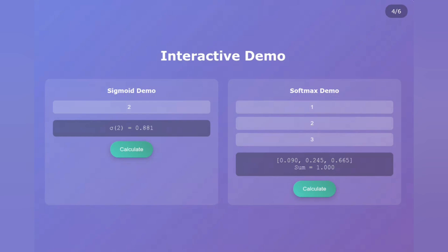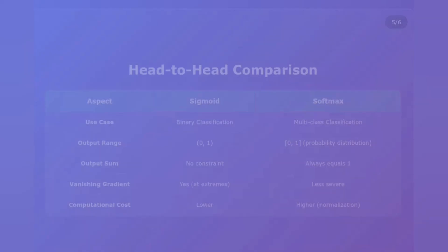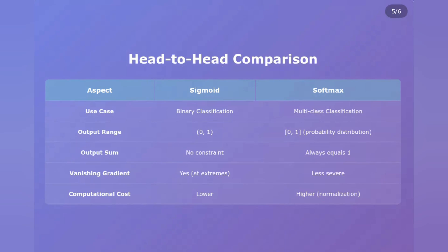Try this at home — no matter what numbers you put in, Softmax will always give you a valid probability distribution. That's the power of normalization. Let's break down the key differences in this comparison table. Use case: Sigmoid shines in binary classification — think spam detection or medical diagnosis. Softmax dominates multi-class problems like image recognition or language translation. Output range: Sigmoid gives values between 0 and 1, but they don't have to sum to anything specific. Softmax gives you a complete probability distribution that always sums to 1. The vanishing gradient problem? Both suffer from it, but Sigmoid is worse at the extremes.